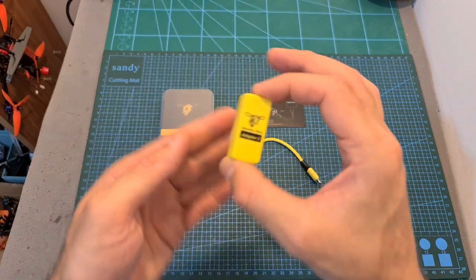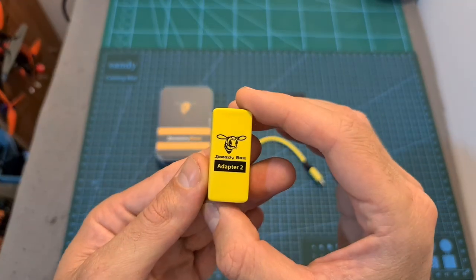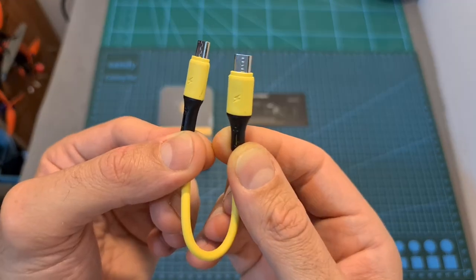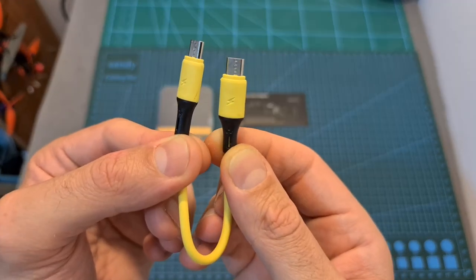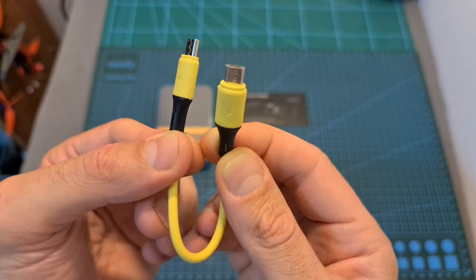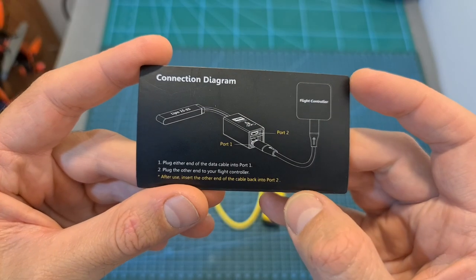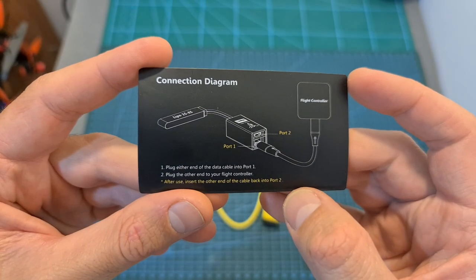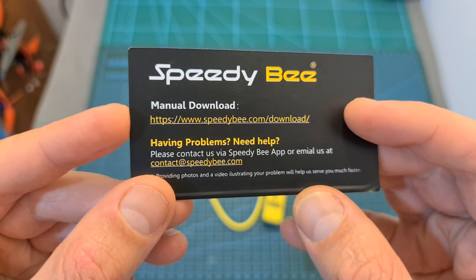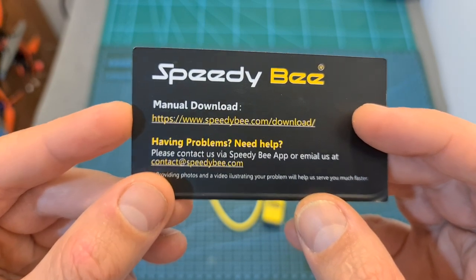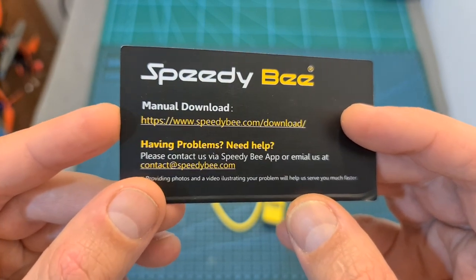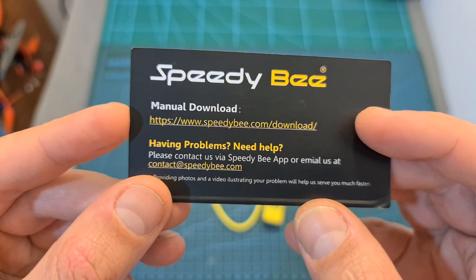In terms of packaging, inside a small box you can find the adapter, a 10 centimeters long stylish and robust micro USB to micro USB cable, and a small card with a connection diagram. The full user manual is available online and I'm going to leave a link to it in the description box of this video.